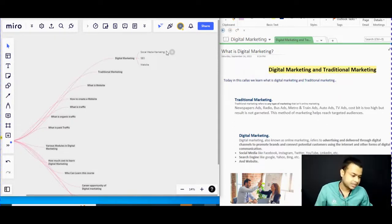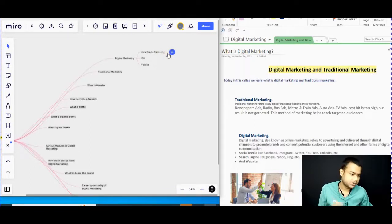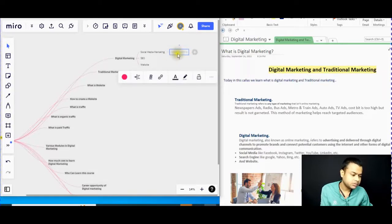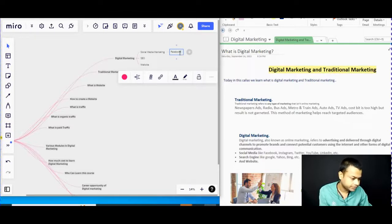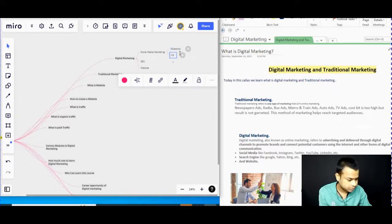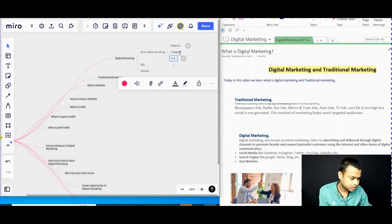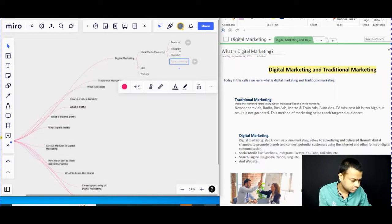We can segregate digital marketing into three areas. First is social media marketing, second is SEO, and third is website. For social media marketing, examples of social media platforms include Facebook, Instagram, YouTube, Twitter, and LinkedIn.